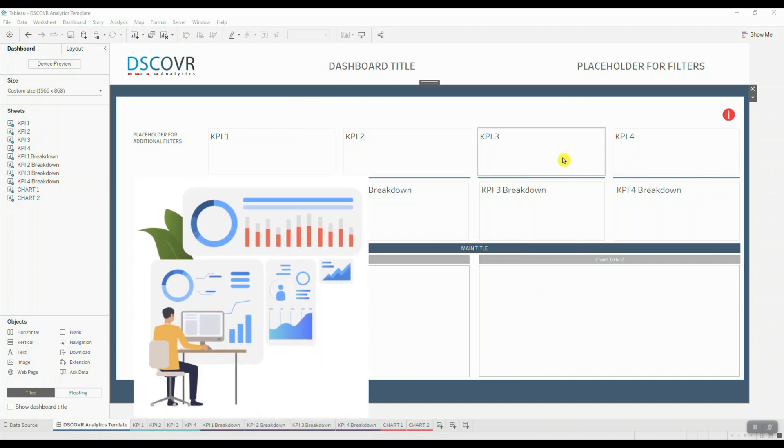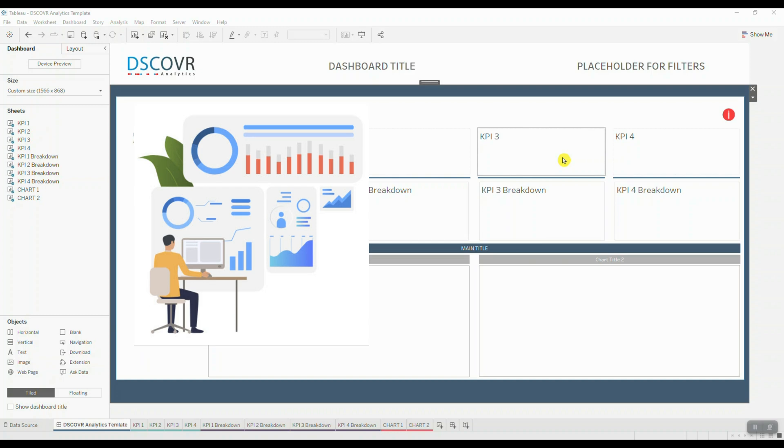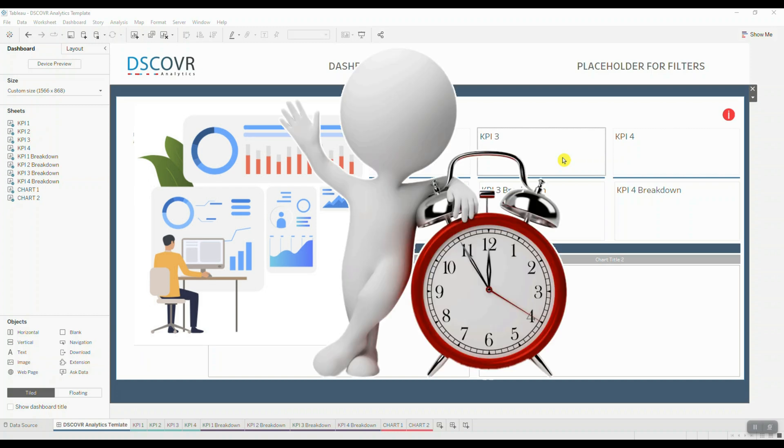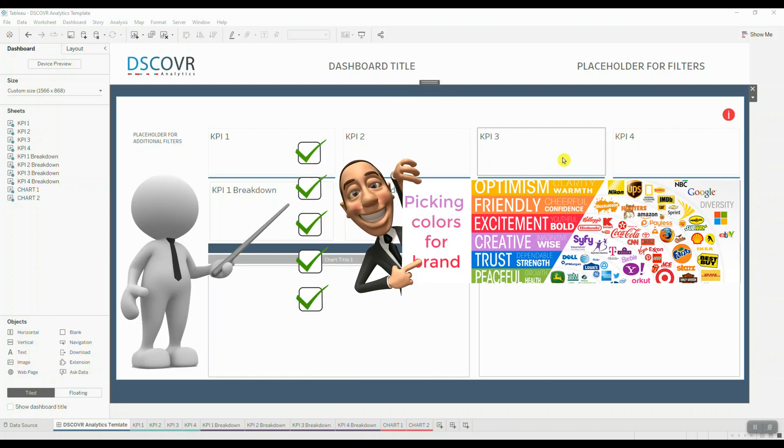A dashboard template can help you jumpstart your dashboard creation process and it can be a huge time saver. Not to mention that you can share it across your organization and help your end users comply with your company's unique style or essential theme.